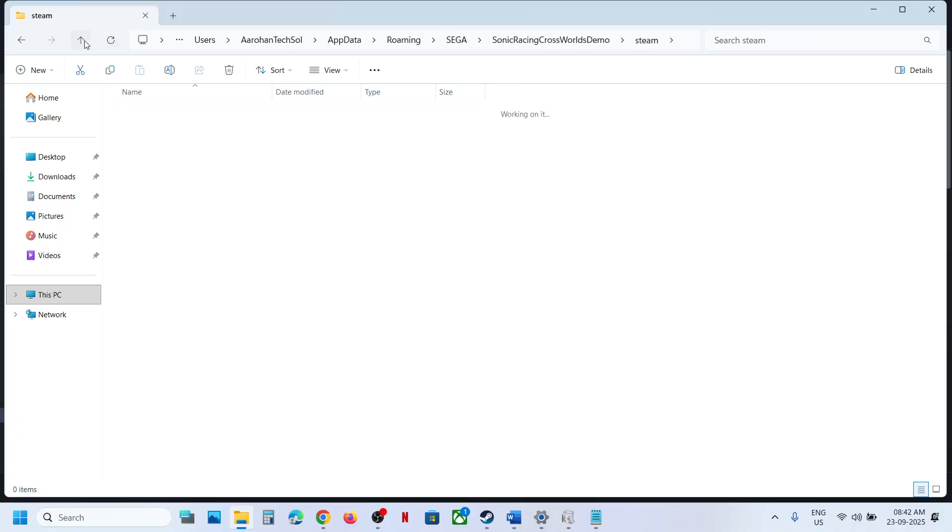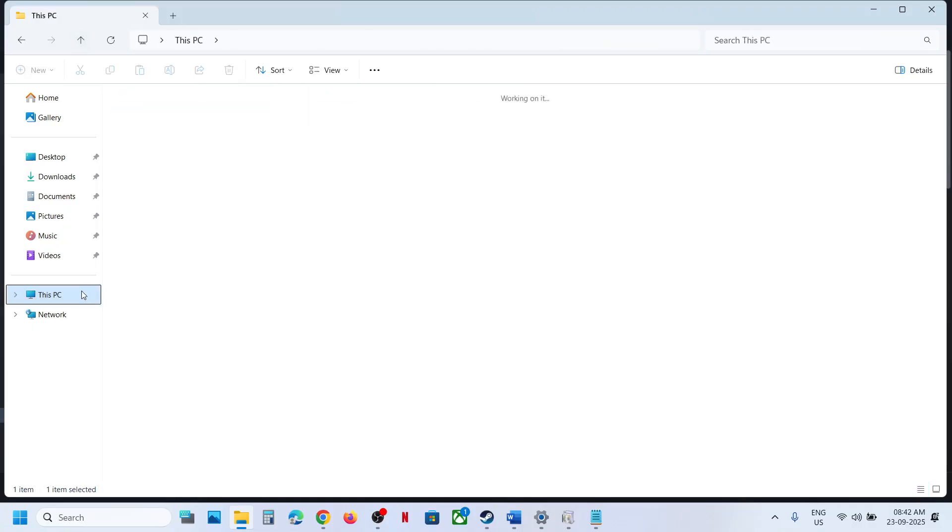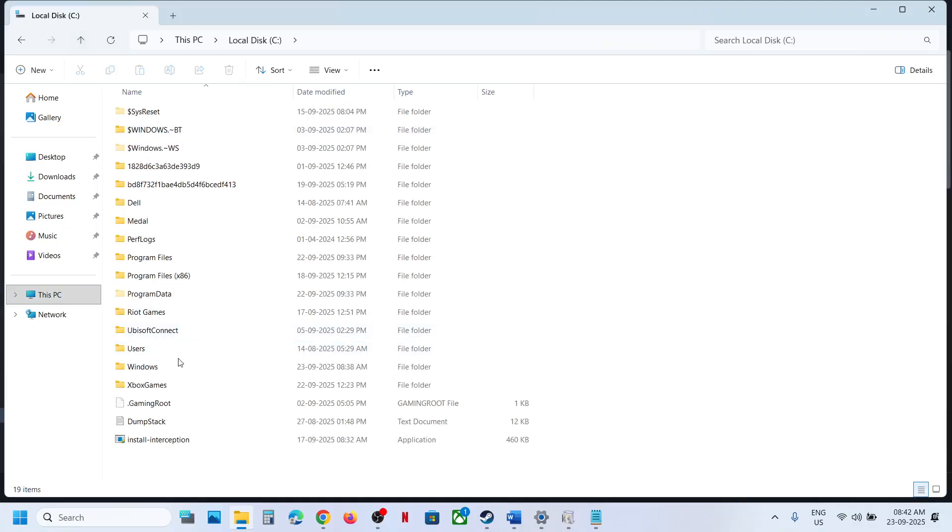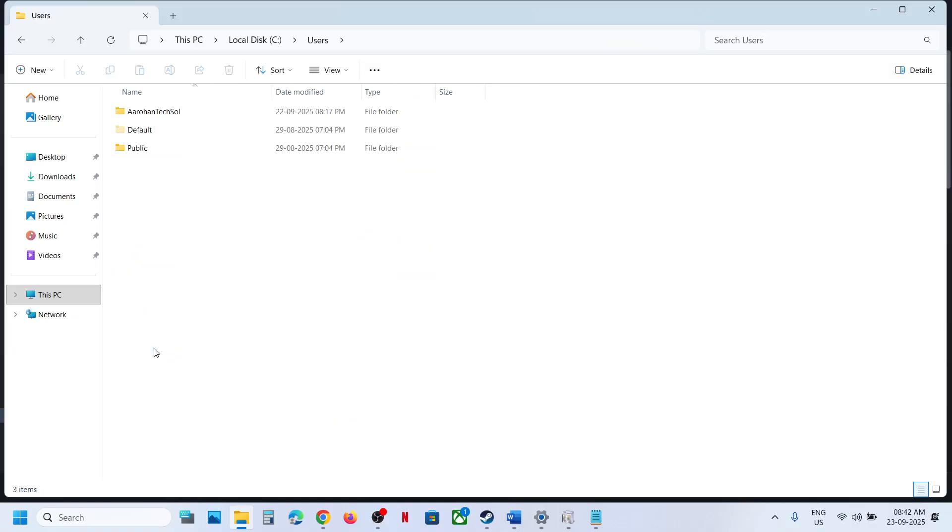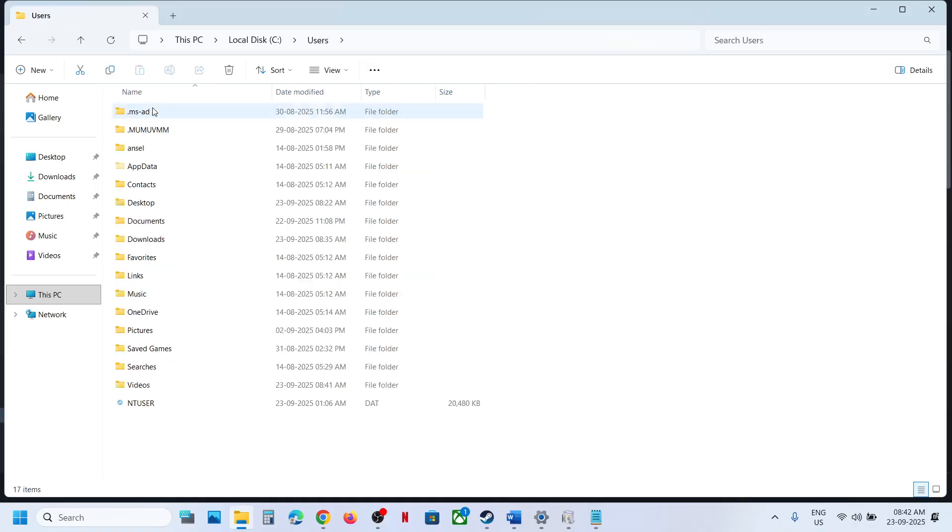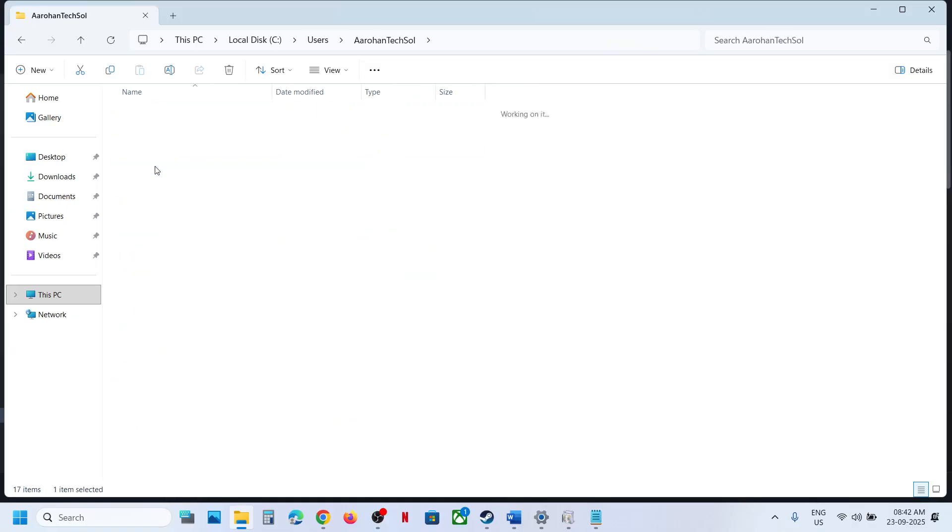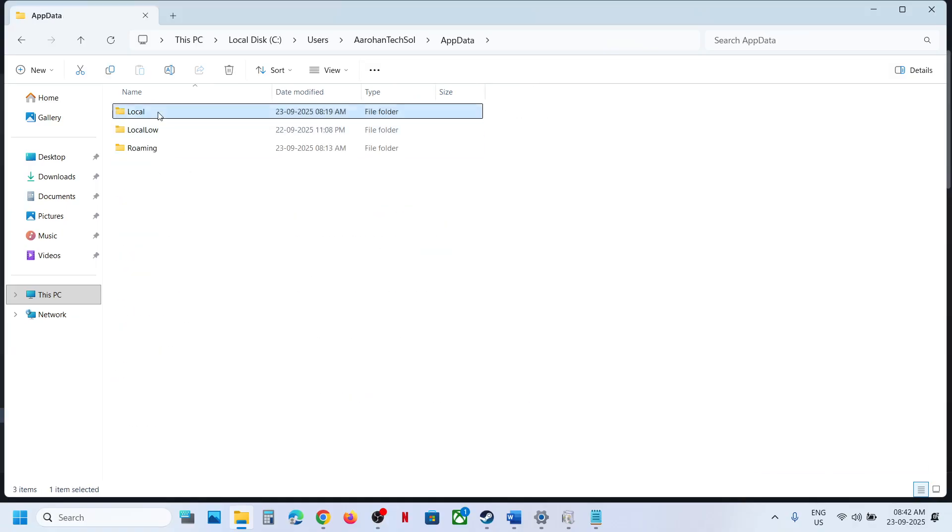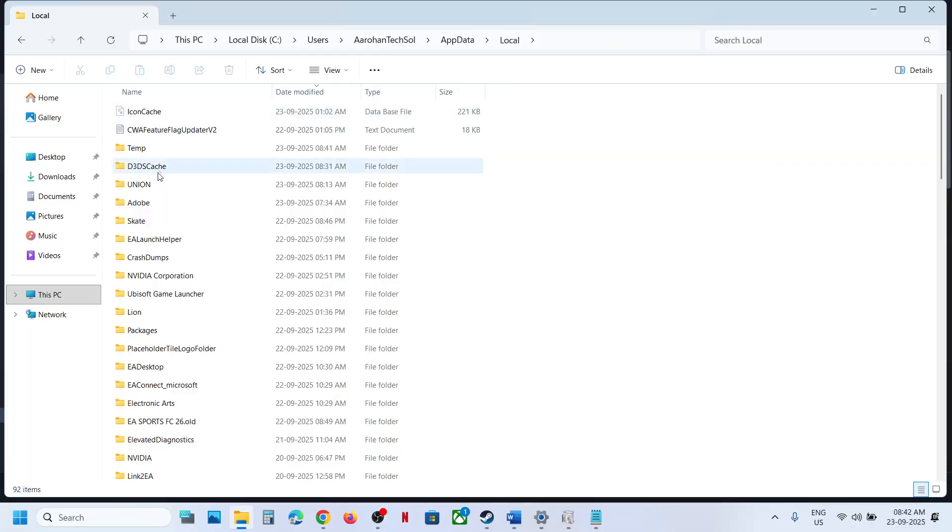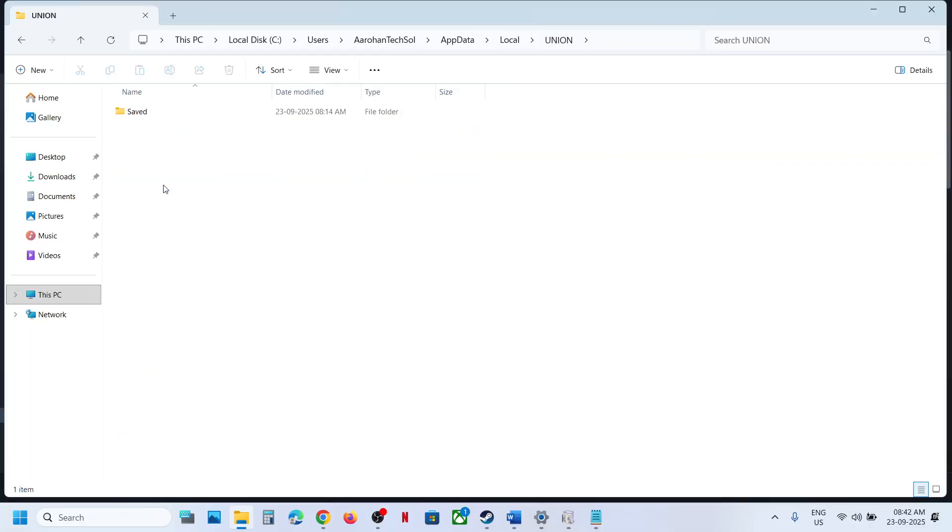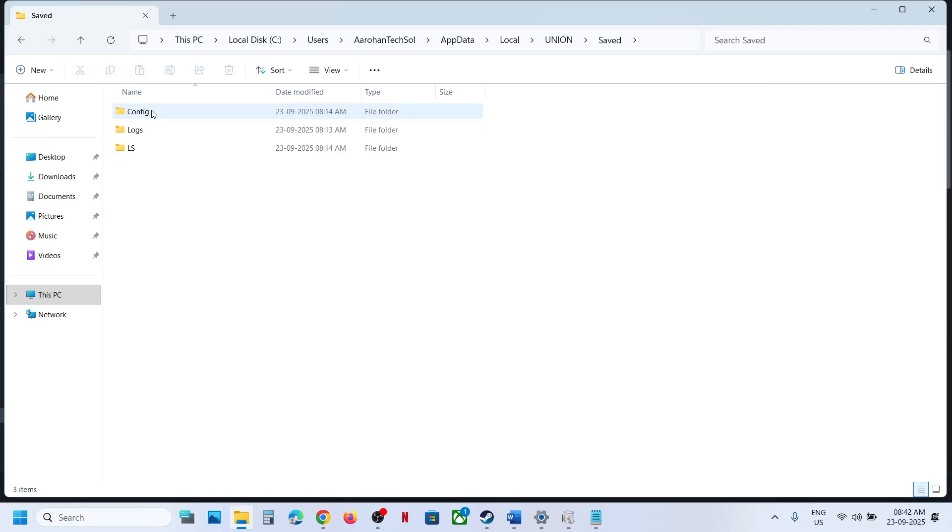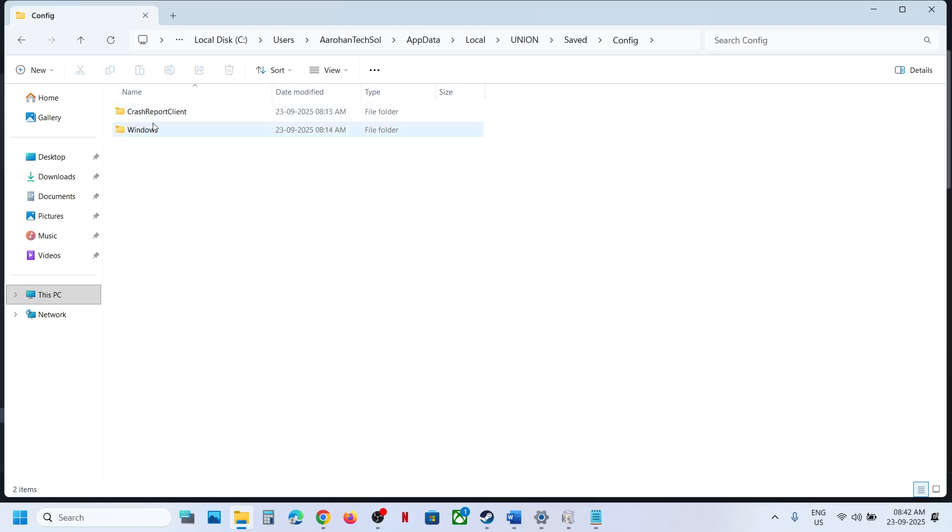To access the config file, go back to This PC, C drive, Users, username, AppData, Local, and then open the Union folder, Save folder, and here you can see config Windows game user settings.